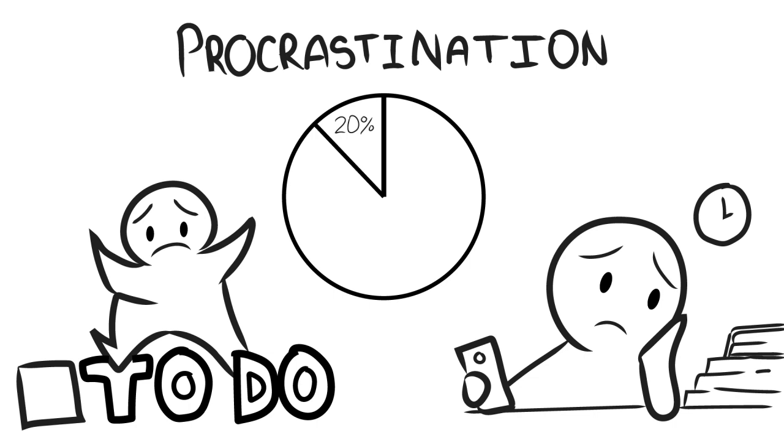Maybe, to a certain point, procrastination can be an example of poor coping mechanism. It represents a problem of self-regulation. Procrastinators are made, not born. It destroys teamwork in the workplace and in private relationships.